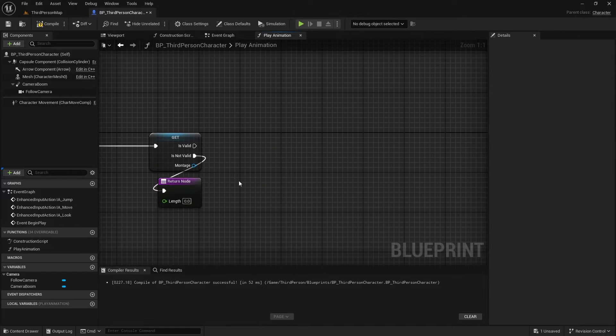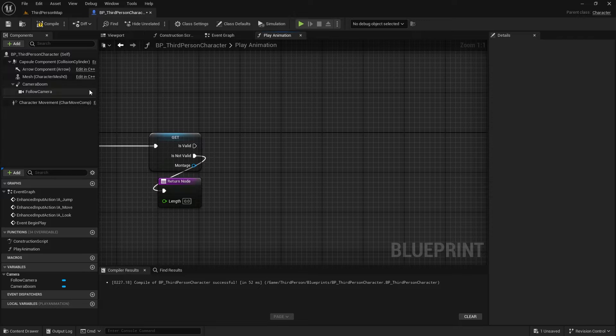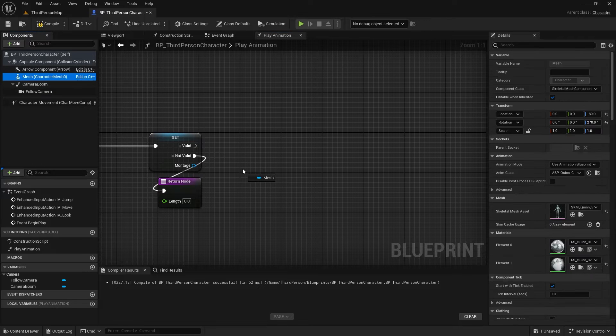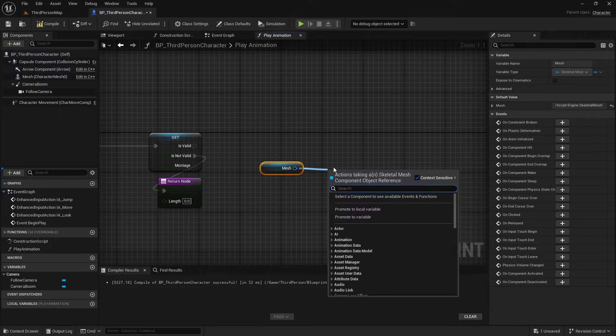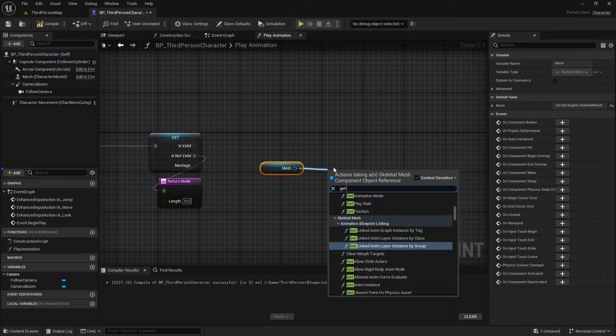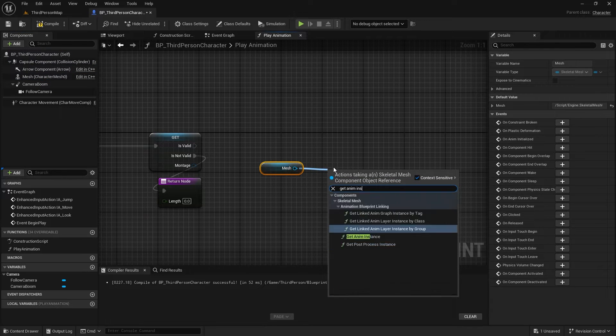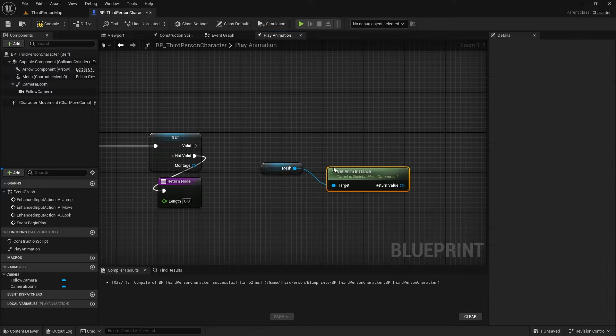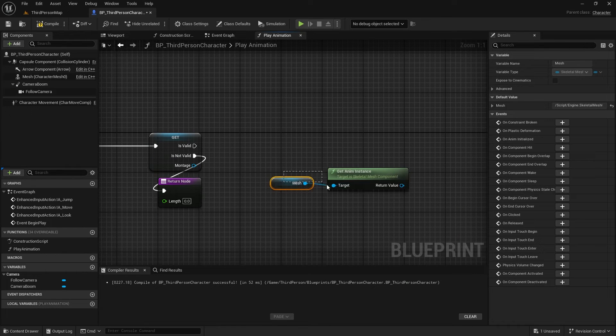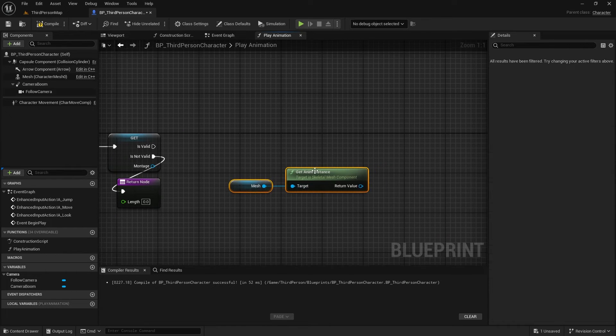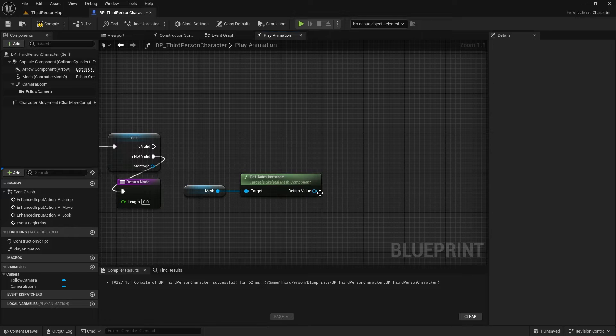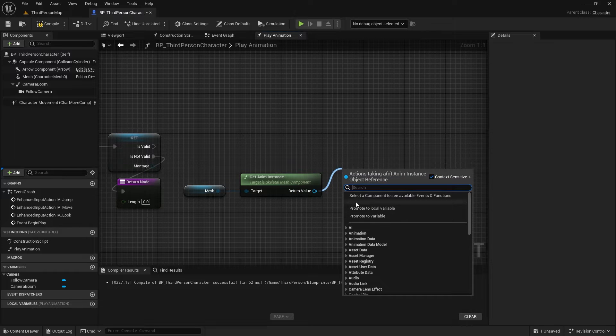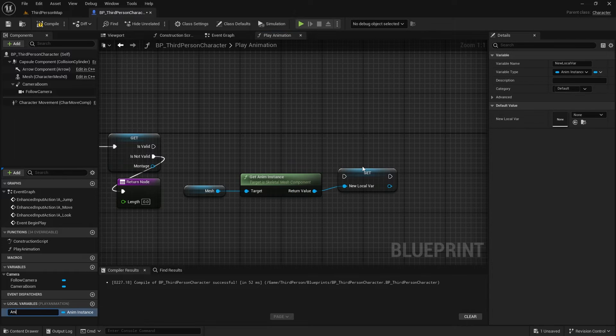Next, we need the animation instance that drives the mesh, so let's get that. We'll cache this in a variable for later use.